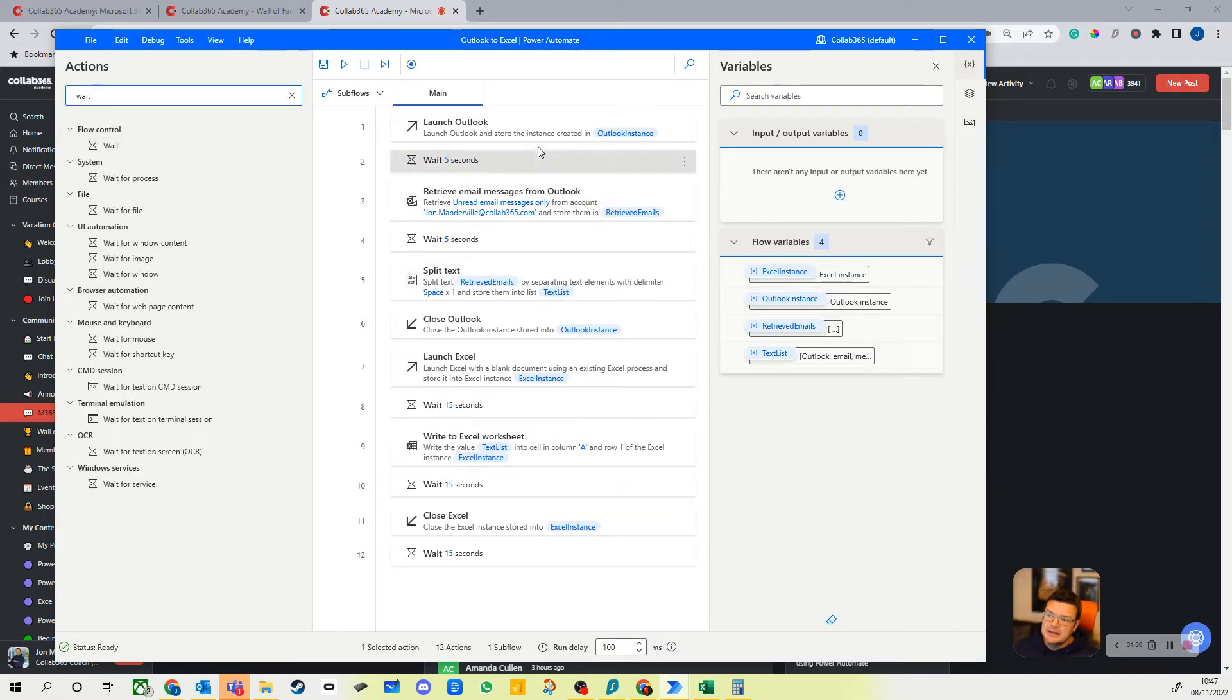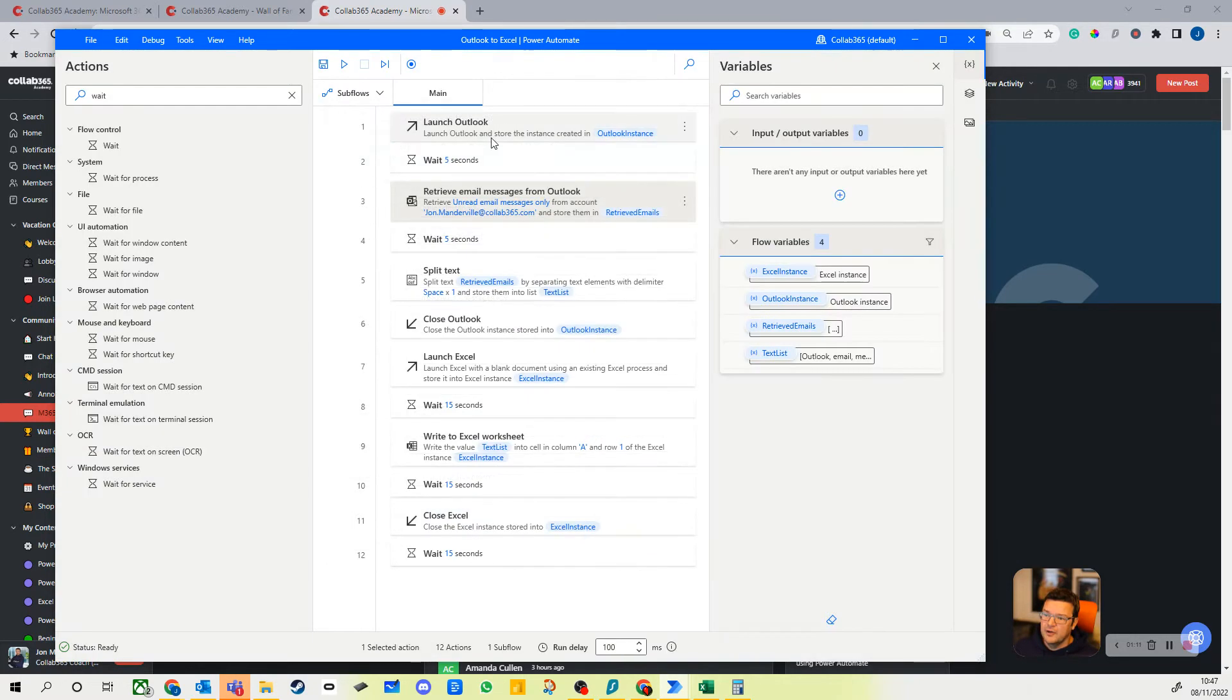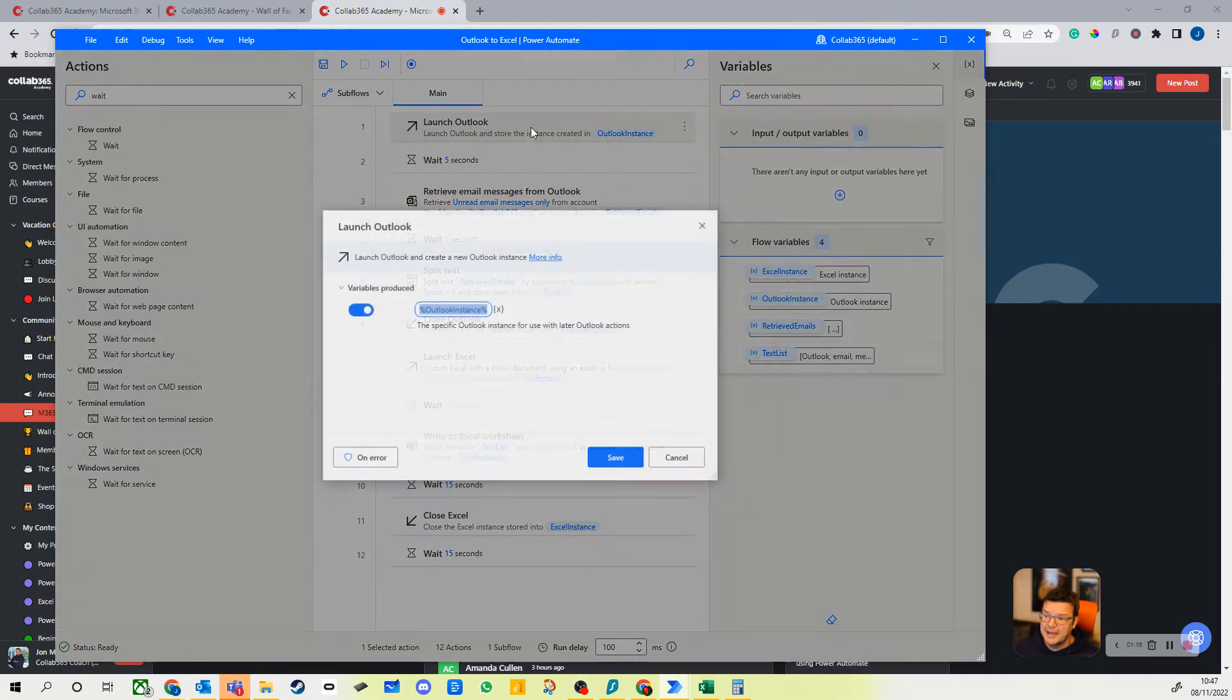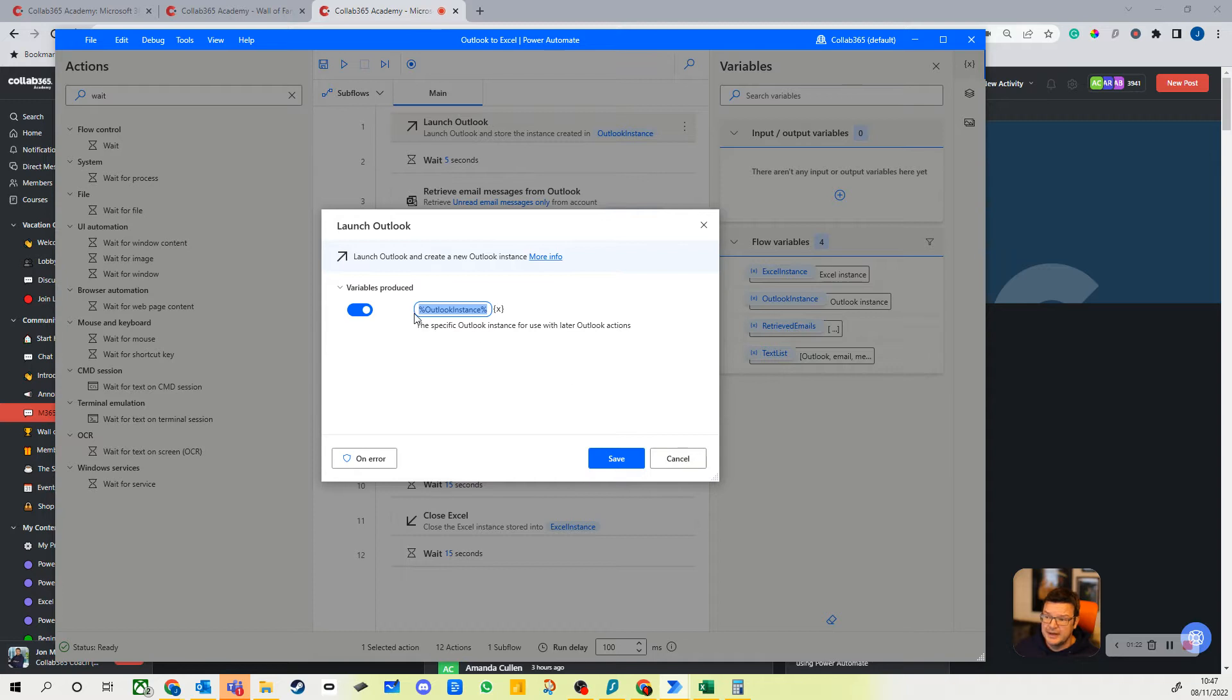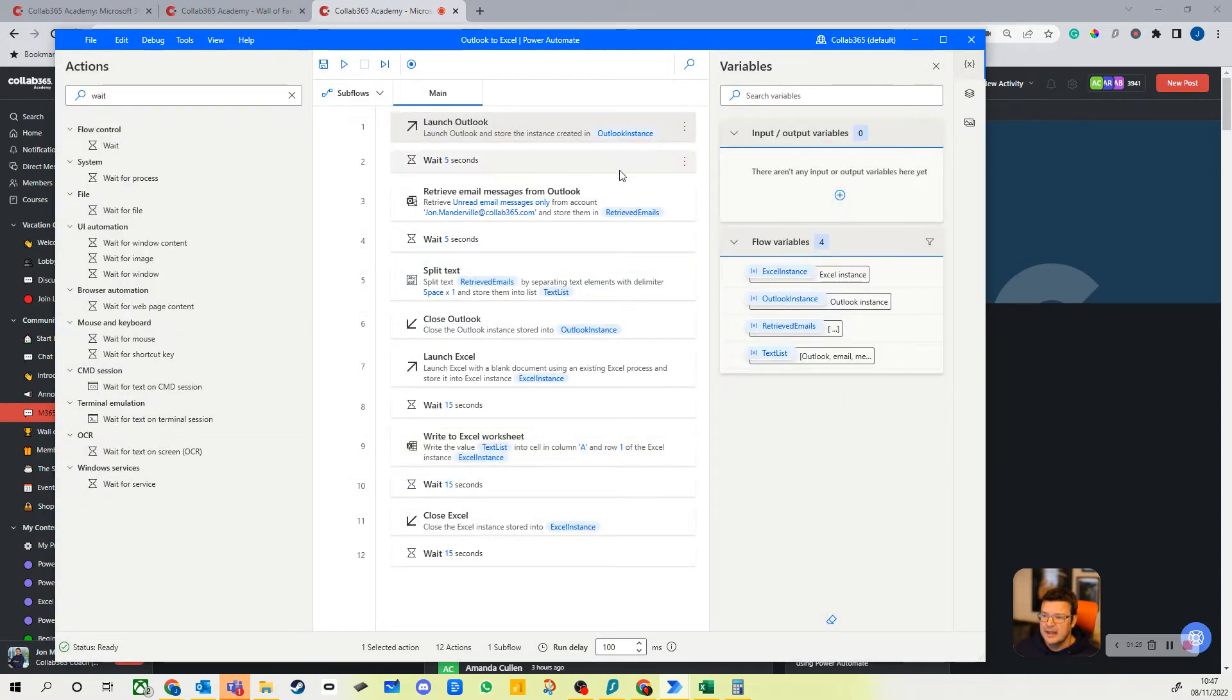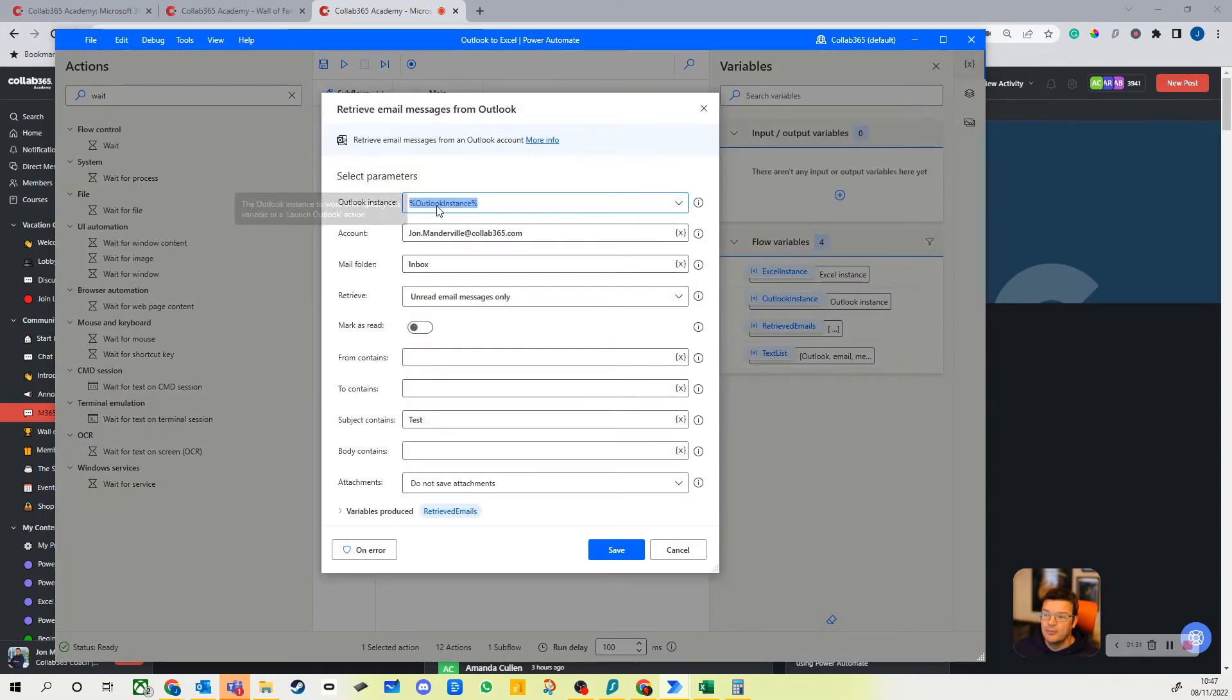Then what I've done here is I've opened Outlook. It's Outlook on my desktop. You can add some different configuration, but this is just opening my Outlook instance and it gets me a variable called Outlook Instance. It's a variable specific to this Power Automate desktop flow, so when I then retrieve email messages, I hook into the Outlook instance.